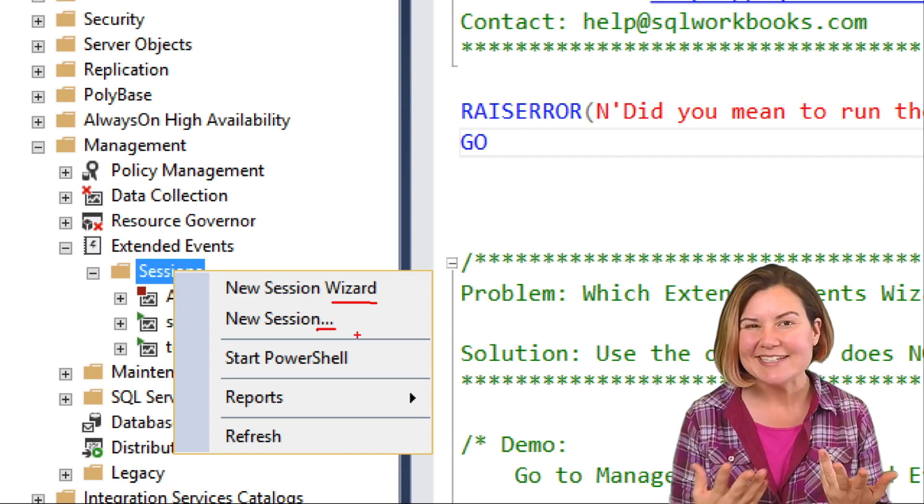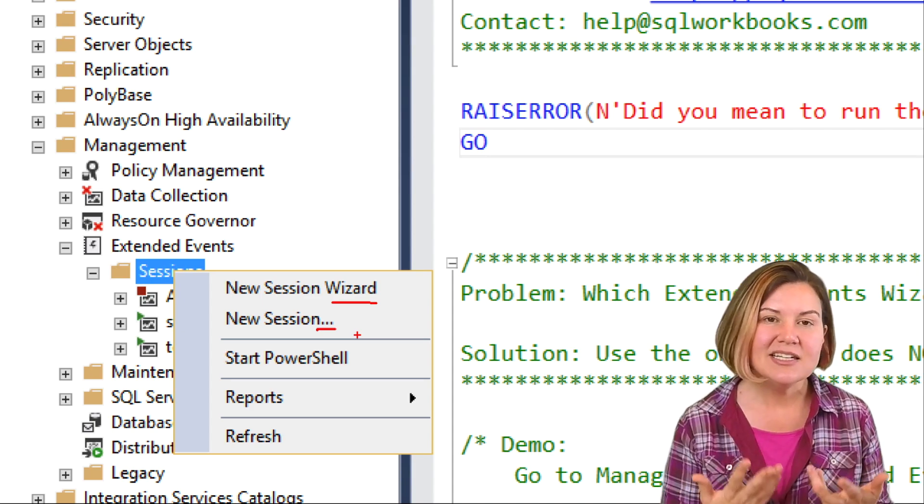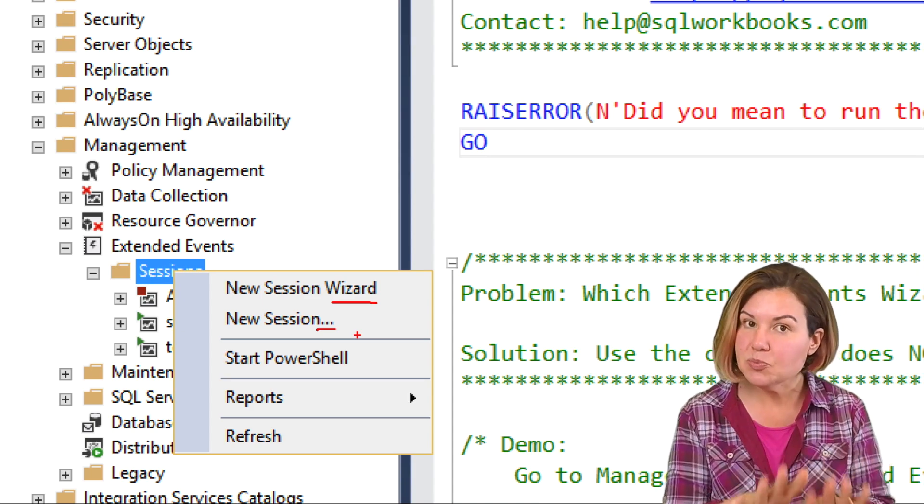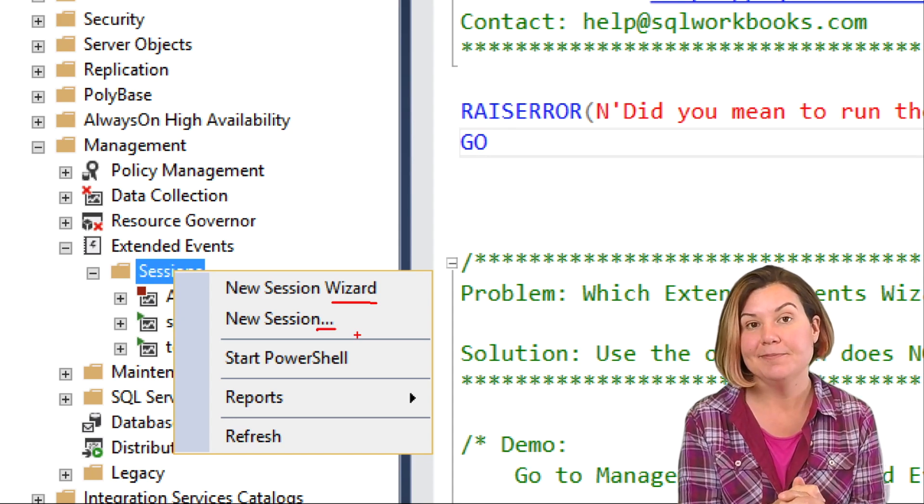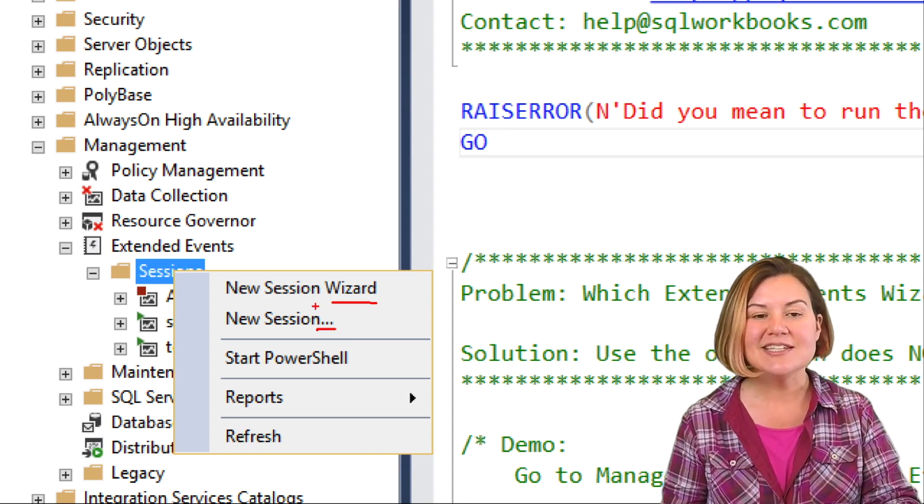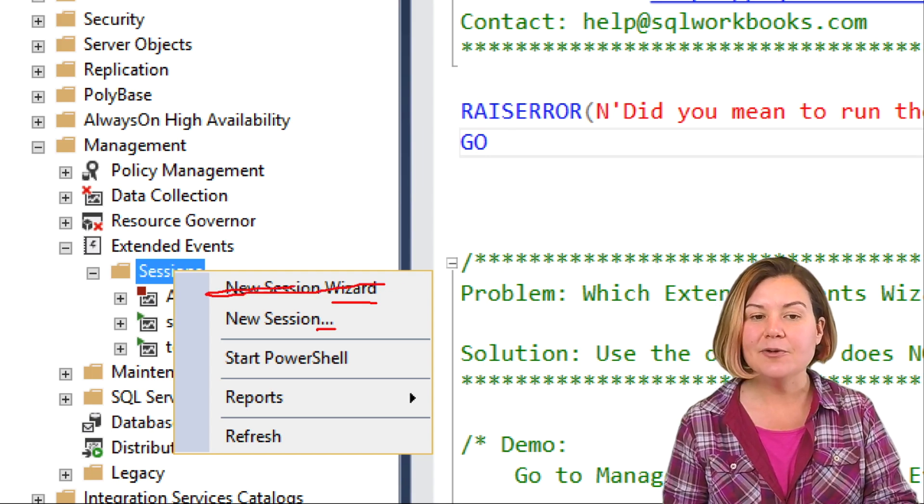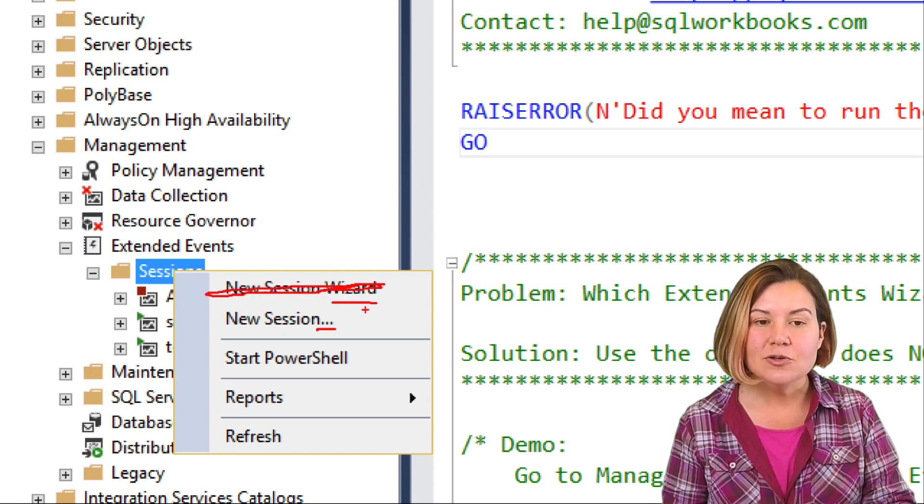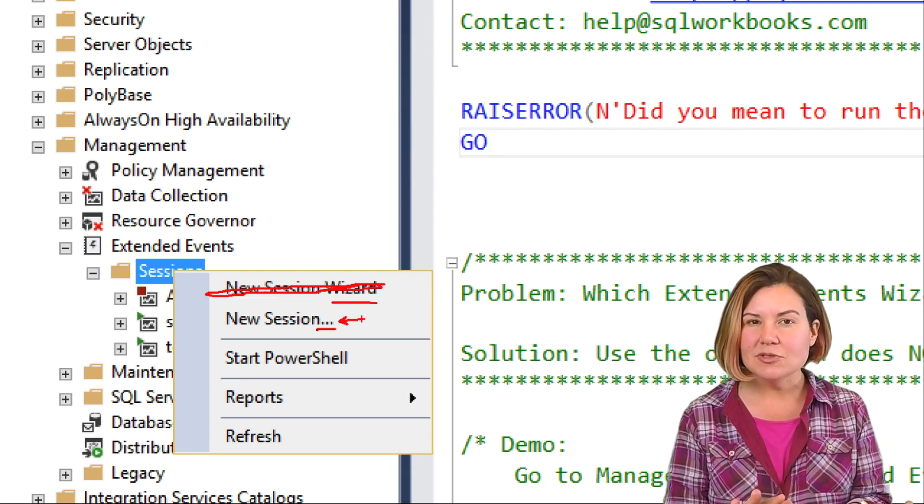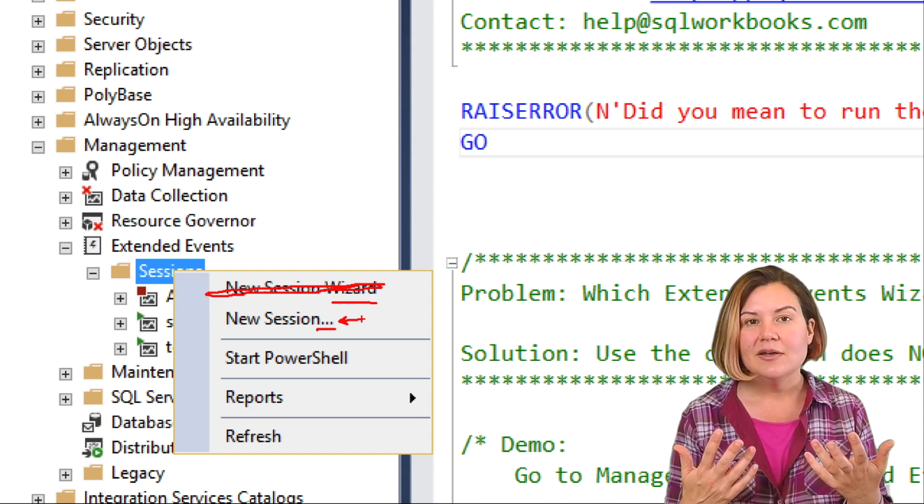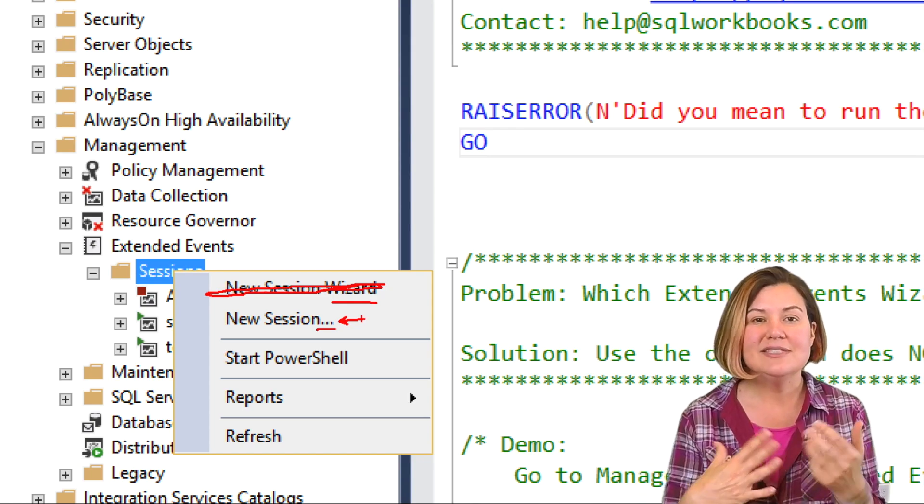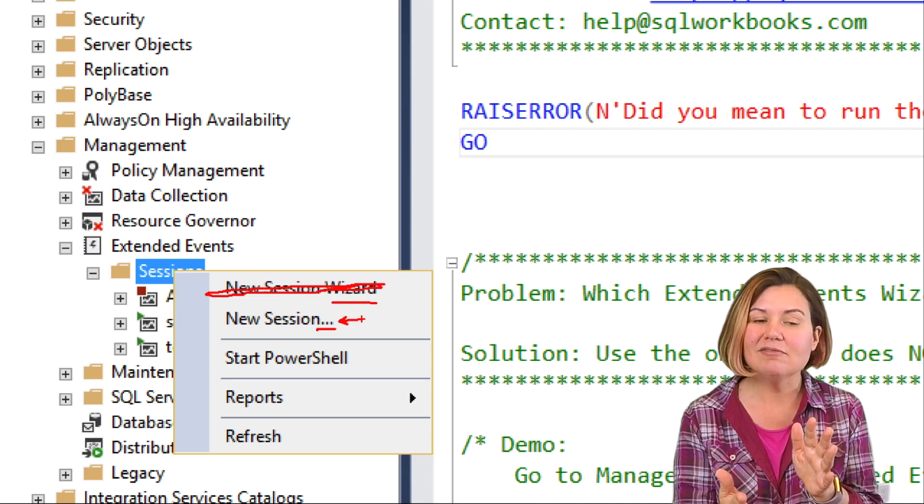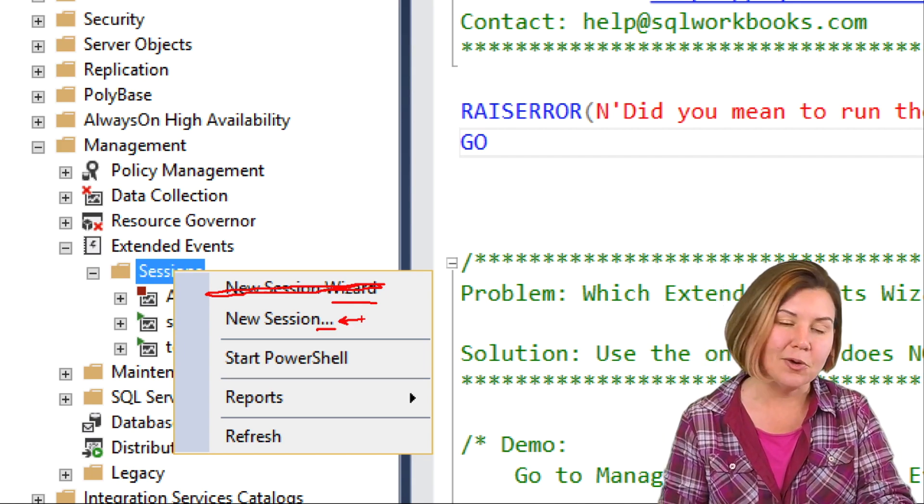The thing is, I think it's actually just as hard to use, but it doesn't have all of the options that just plain old new session has. If you're going to go to the trouble to learn extended events and use this, I think just don't mess around with this one that calls itself a wizard. Use the one that just says new session. It is still a wizard, but it lets you do everything and you still get things like templates.